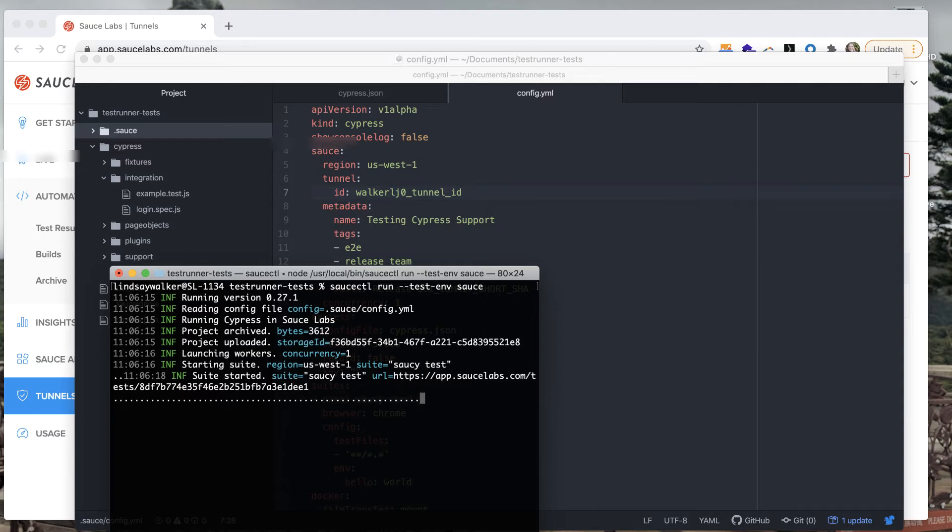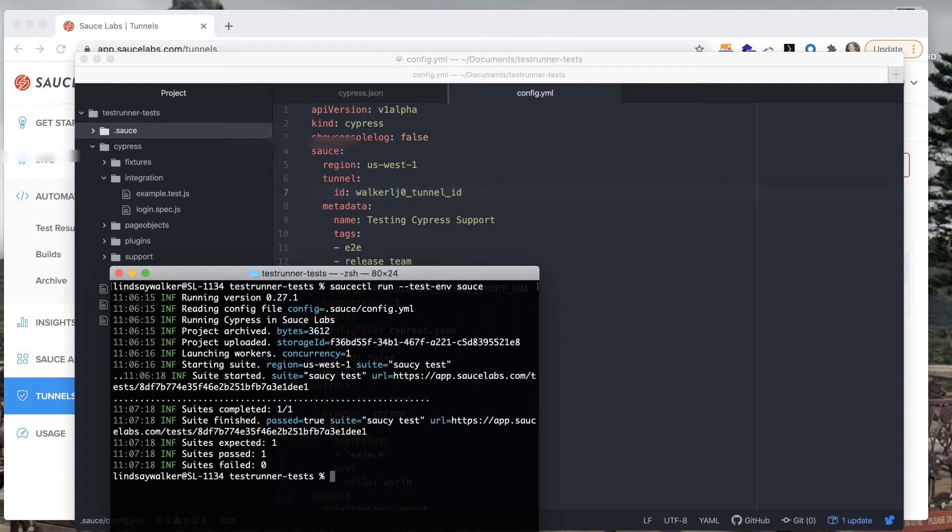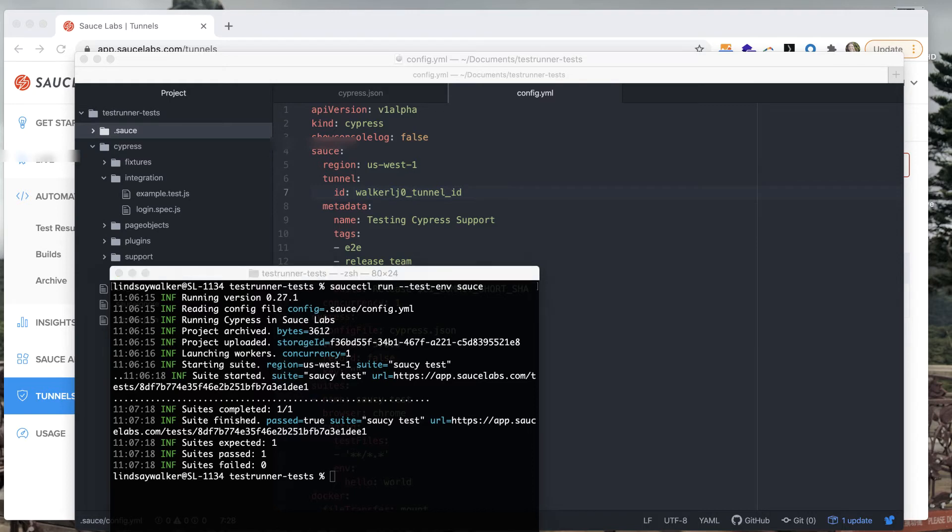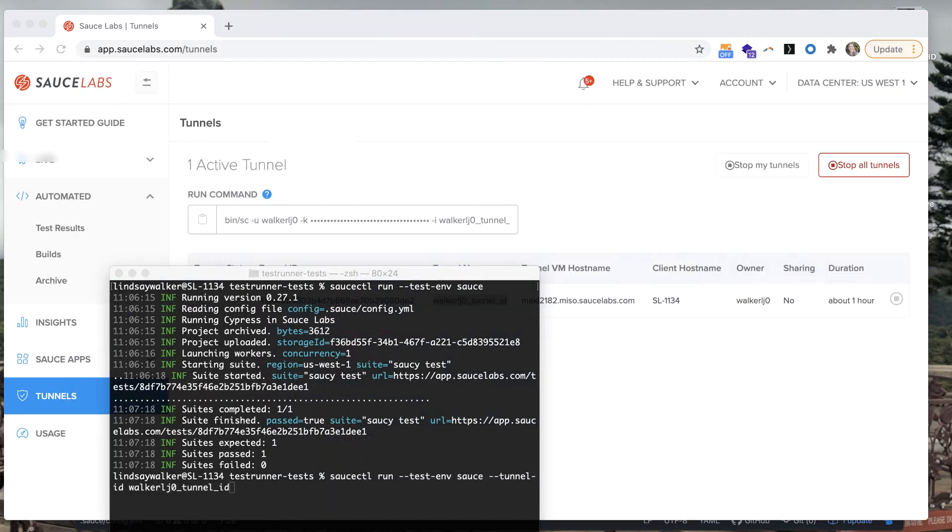Once all the test data has been passed on to the Sauce Labs virtual machine you can run several tests at once then visit the Sauce Labs dashboard to see the test results as well as share them.